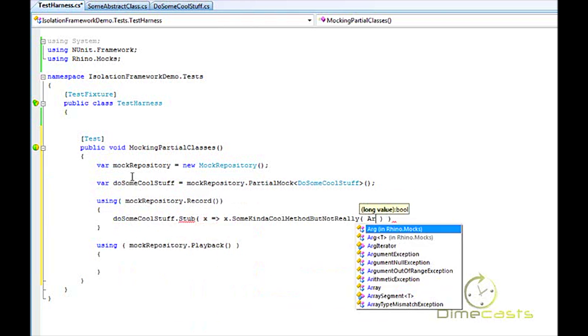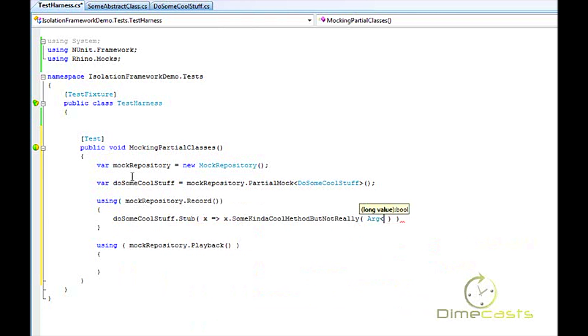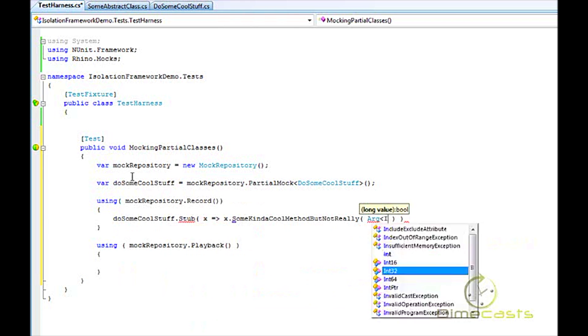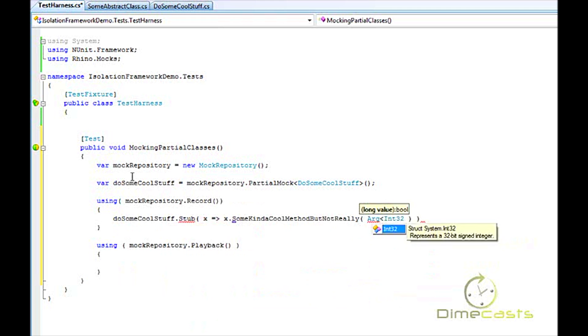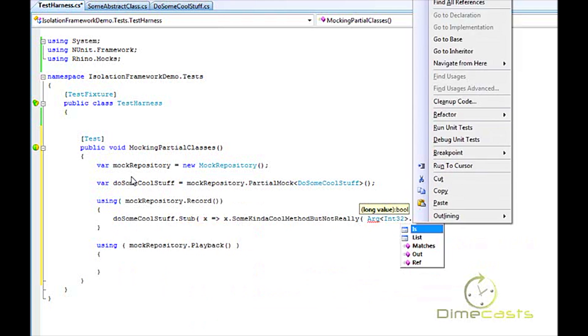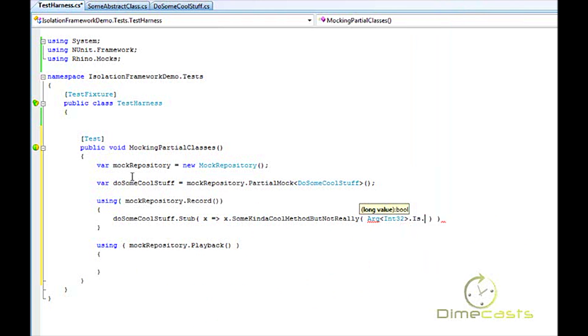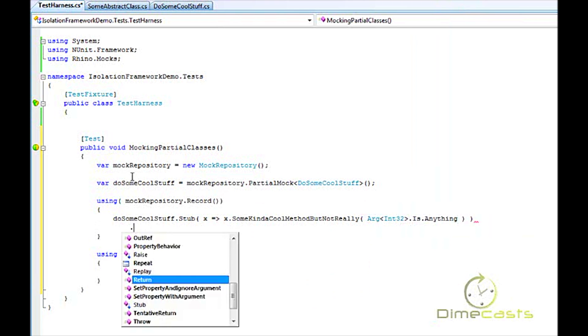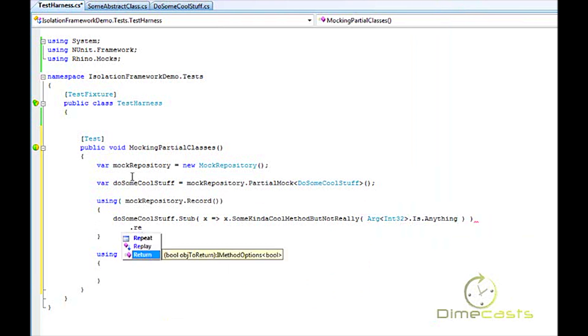And because right now in this test I don't really care about the value that's going to be pushed in, I'm going to go ahead and just say if any kind of integer goes in there, let's go ahead and return a false.